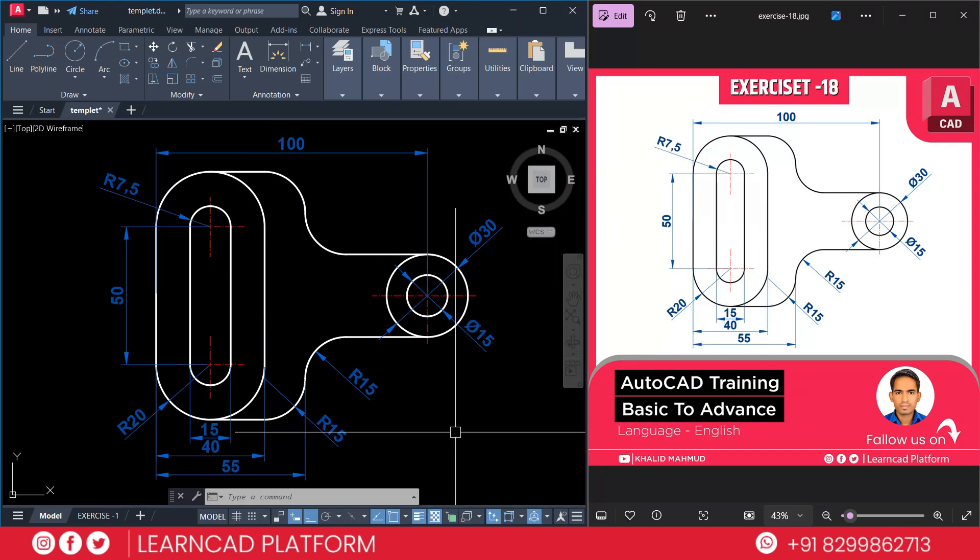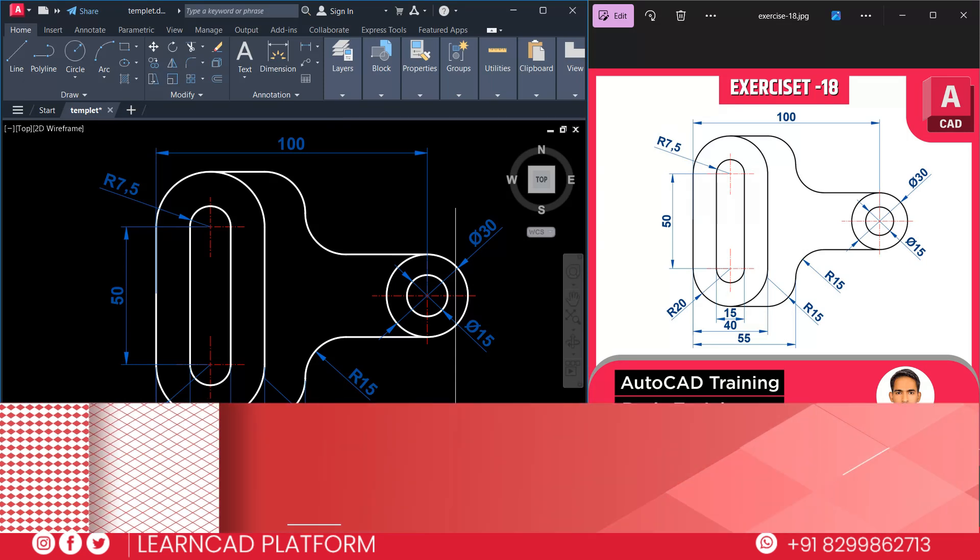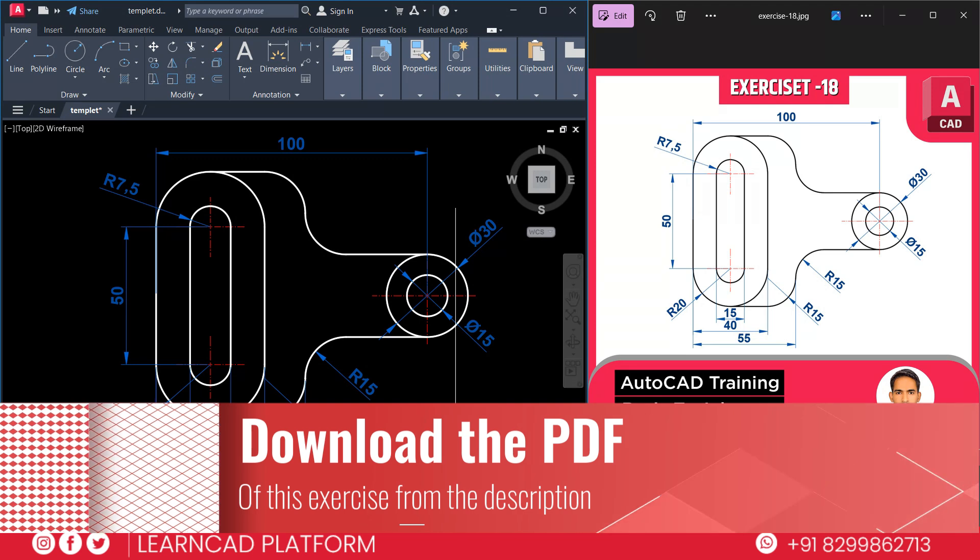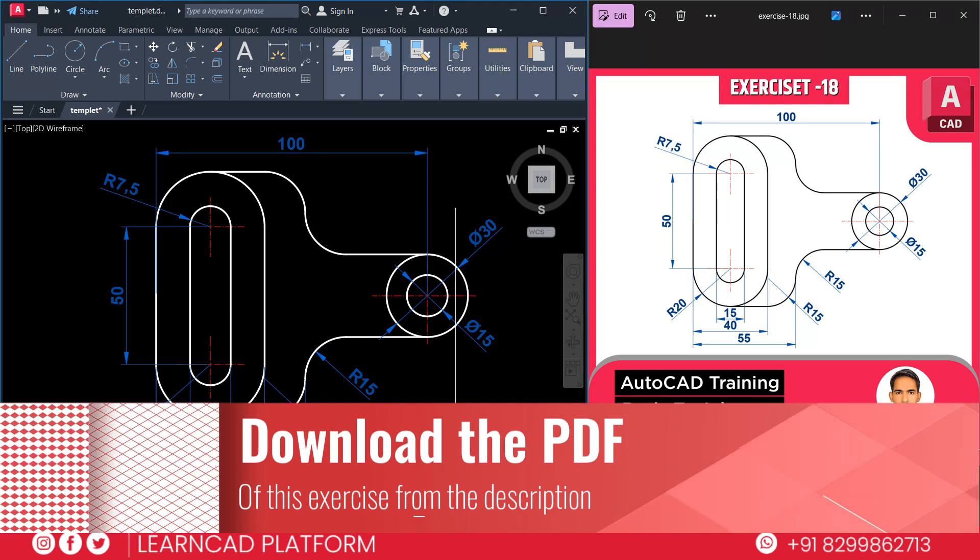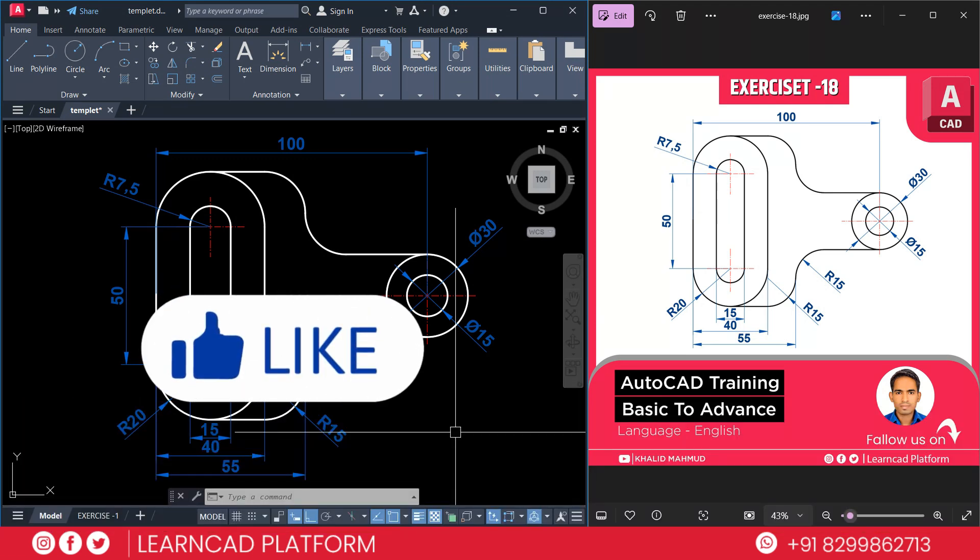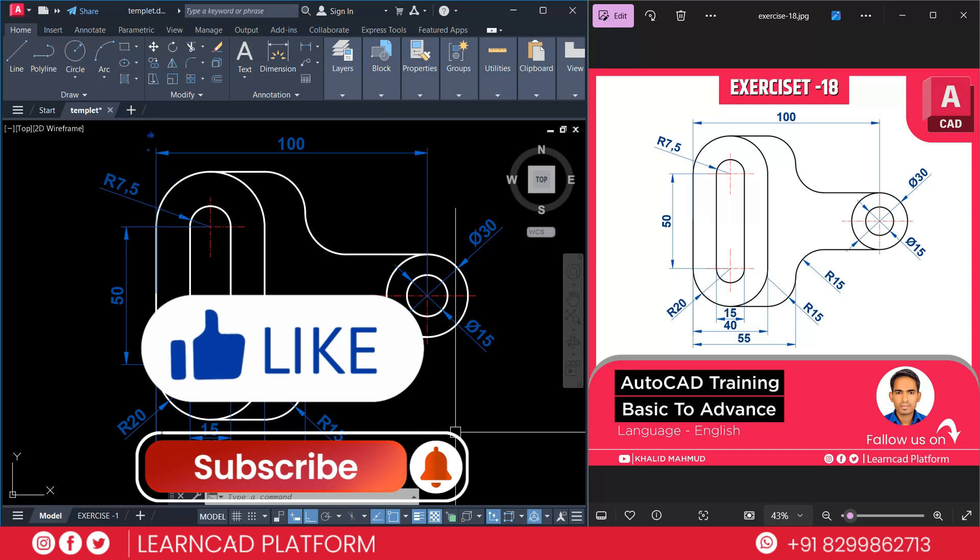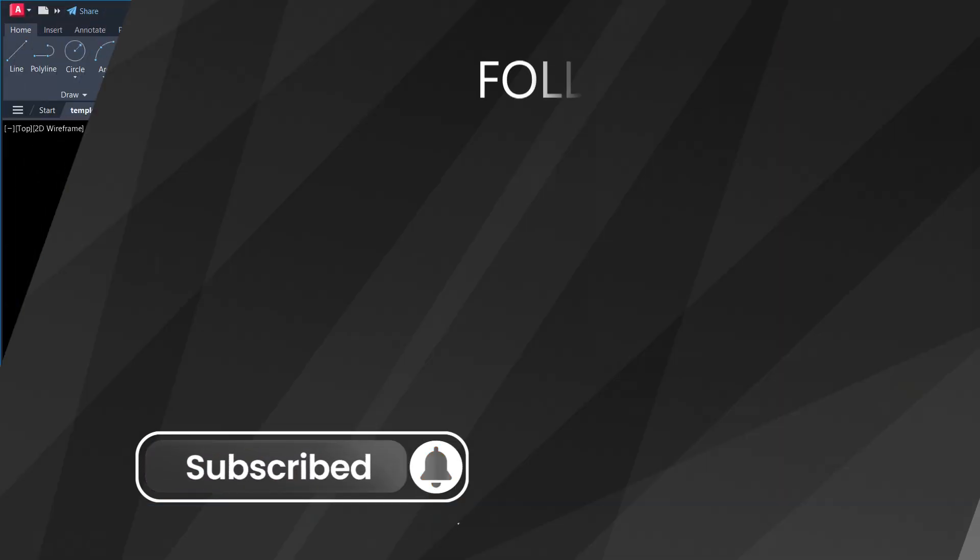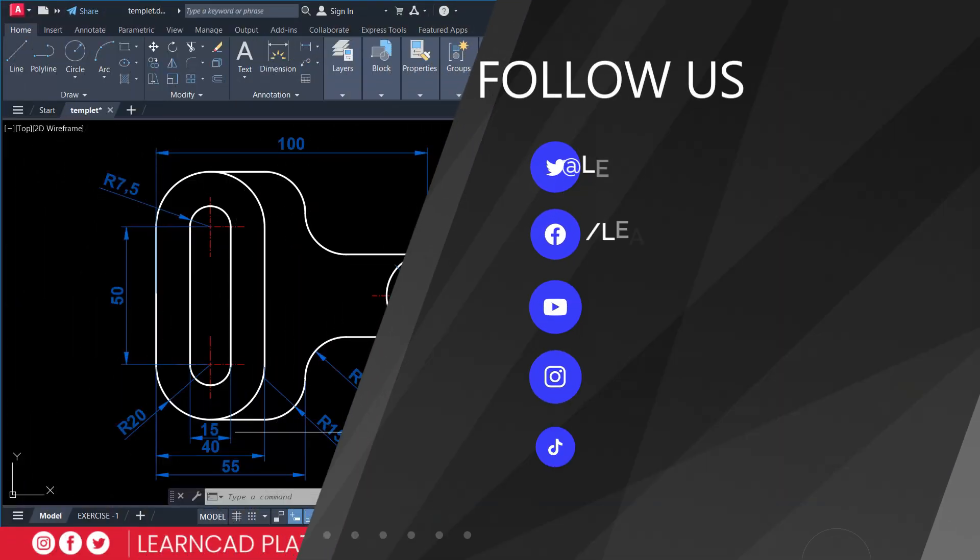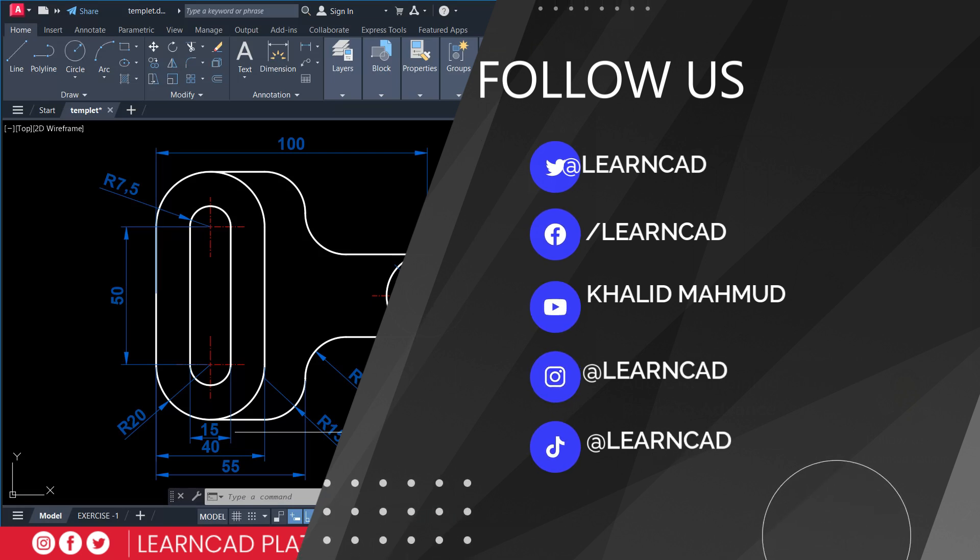Don't forget to download PDF of this drawing, link in the description box. If you enjoy this tutorial, please like it and subscribe to my YouTube channel for more AutoCAD tips and tricks. Your support helped me create more amazing content for you. See you in the next video. Ta-ta. Bye-bye. Take care.